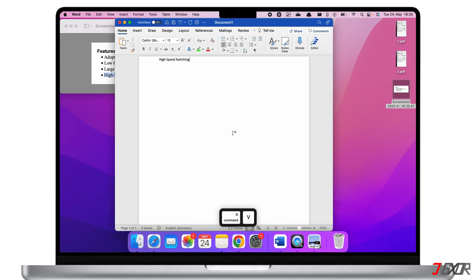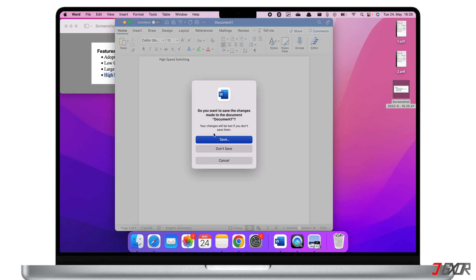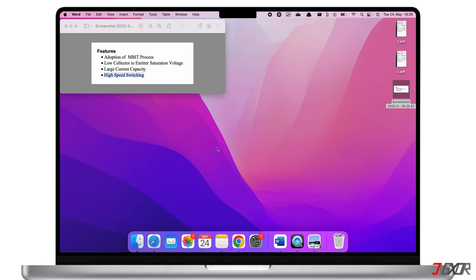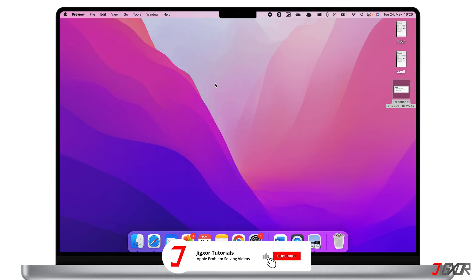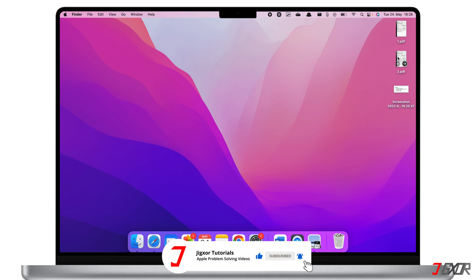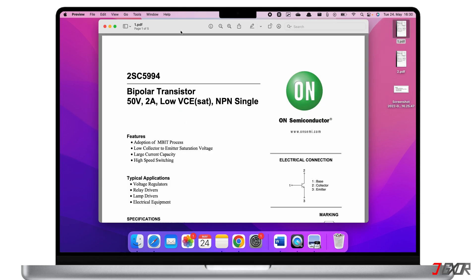You can also do this with YouTube videos, Zoom meeting presentations, and many more. You can also convert the whole PDF into sets of images so you don't have to take screenshots again and again. Open the PDF file.